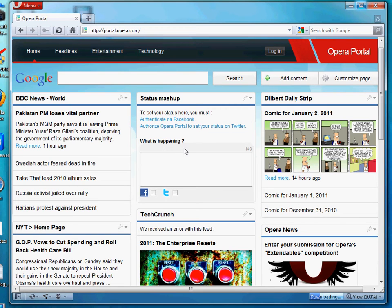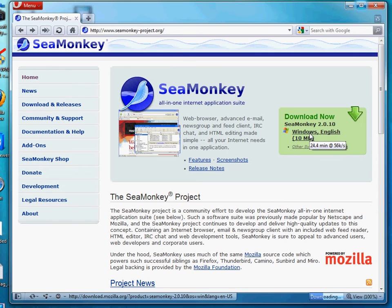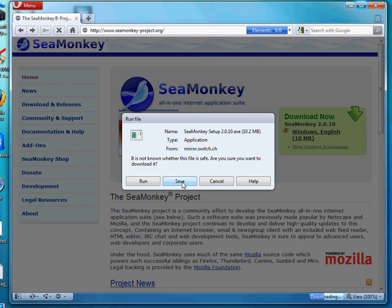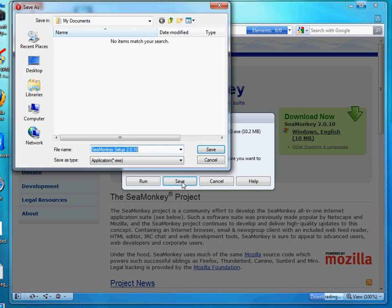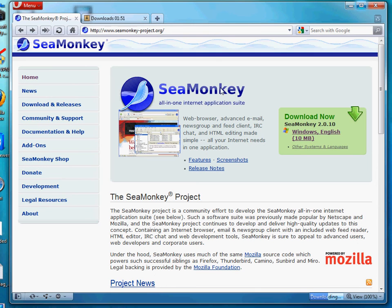One other one we just saw is the SeaMonkey browser — this one's really nice. I'm not going to go into it too much, but you can download this as well. It's actually really nice because it ties in an email client along with your browser, so you don't have to run multiple applications such as Outlook and Internet Explorer. If this doesn't take too long, maybe I'll just run through a quick install of SeaMonkey, which is also another browser alternative.